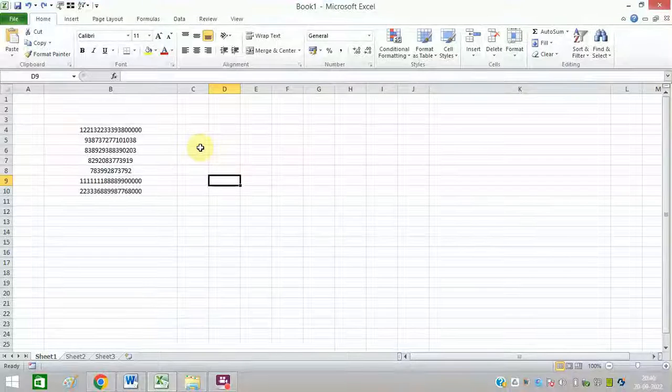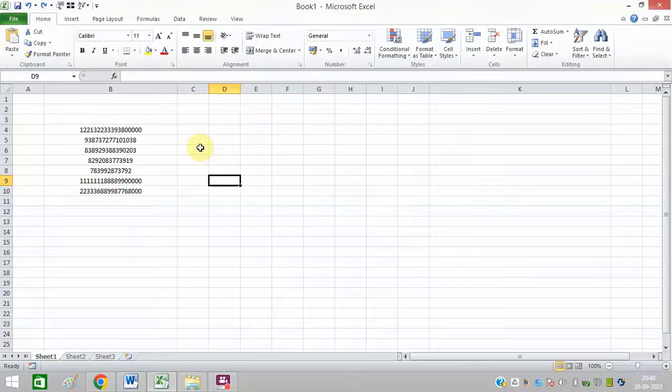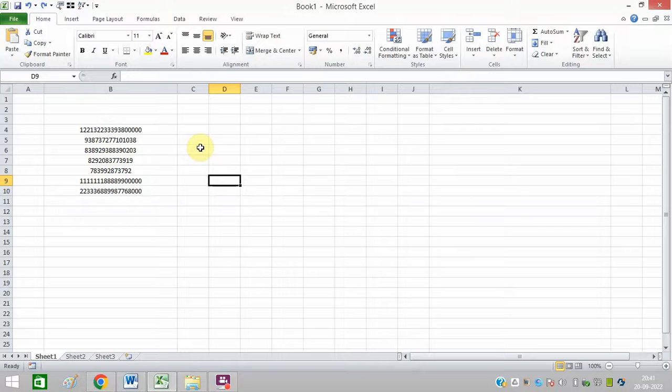Hello friends, in this video I am going to tell you how you can count numbers in a cell in MS Excel.